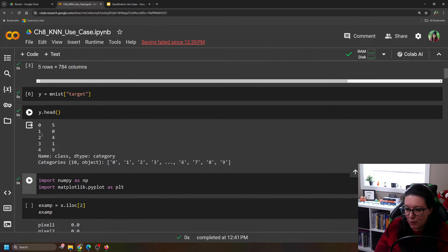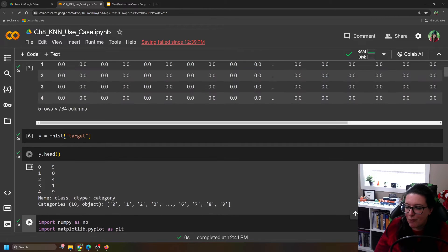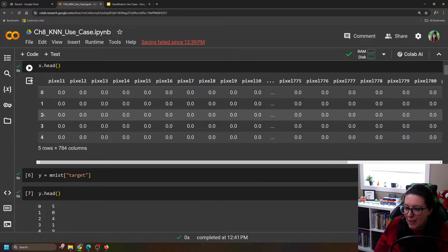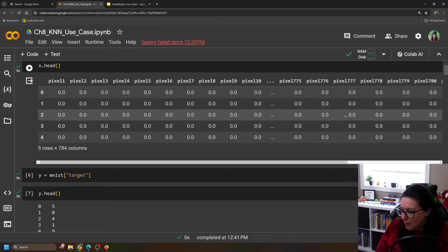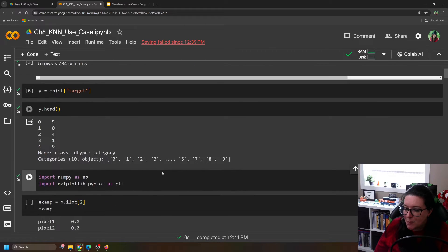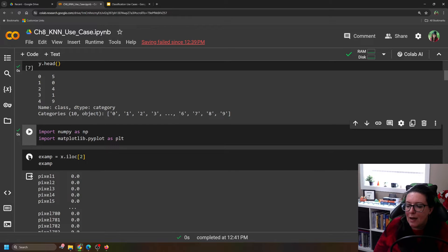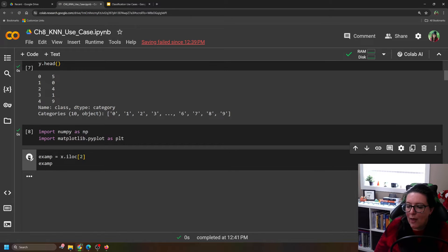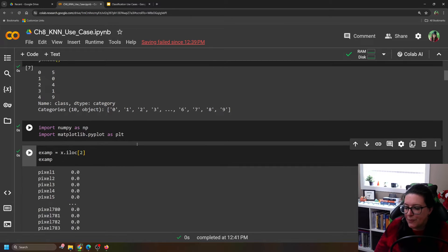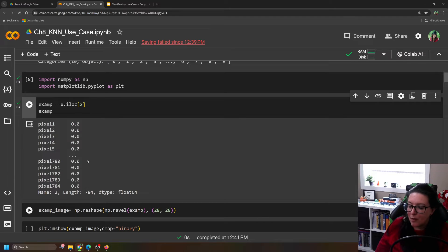So if we're looking here, iloc[2], the label says that's going to be a 4. iloc[2], we see there's a bunch of 0s in the data. And let's pull that iloc[2]. And we'll call that example. So we can see here, here's all the pixels, 1 through 784.